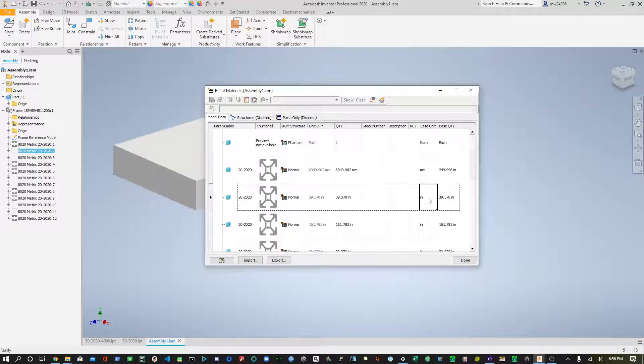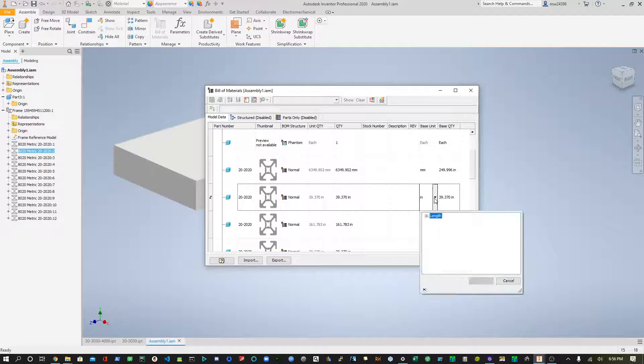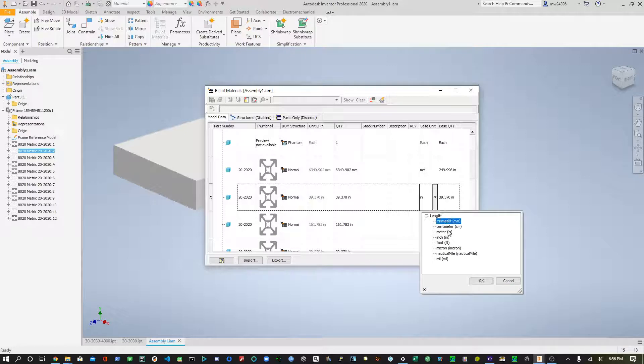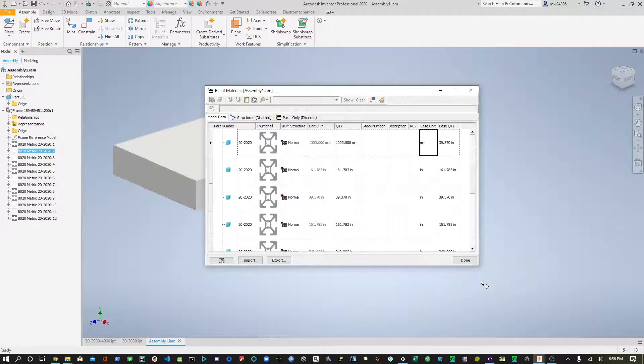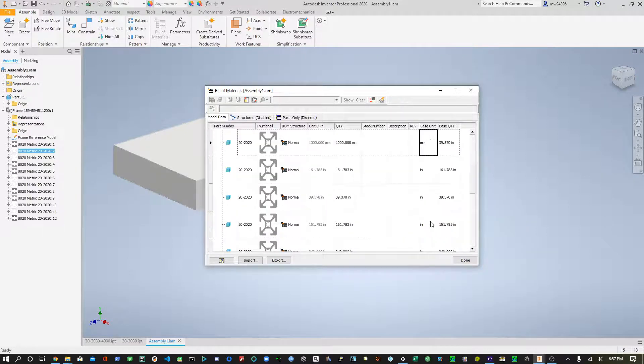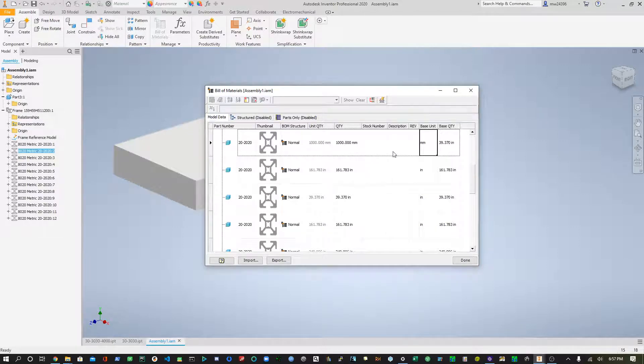You double-click on the base unit, there's a drop-down, length, you choose millimeters. Now, this is a little tedious because you have to go through and do each one manually.